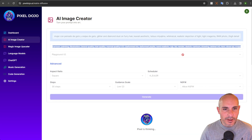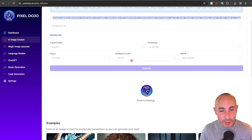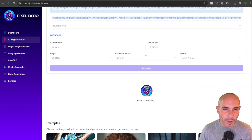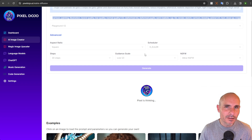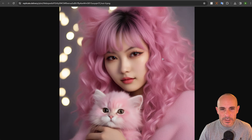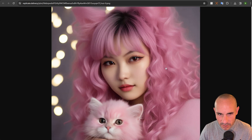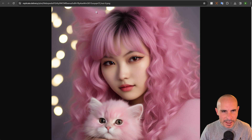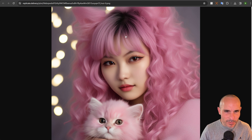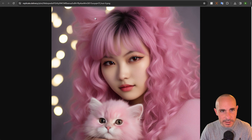Moving on, we'll check out Playground V2. I found that lower guidance scales around two seem to be kind of the sweet spot, with around 30 inference steps. That produces these sort of soft, well-lit images that are really quite nice. You'll notice she has sort of cat ears made out of her hair and some other details in here — overall, I'd say it's a really nice image.